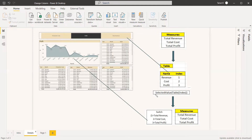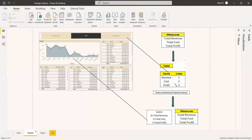We will create a measure to select the value of this index — 1, 2, or 3 — and then use another measure where we write a SWITCH statement, assigning those index values to the measures we created. In the beginning, we create measures for revenue, cost, and profit. We then assign each index value to those revenue, cost, and profit measures. Finally, we use the resulting measure in the visual, and the slicer value will drive the display.